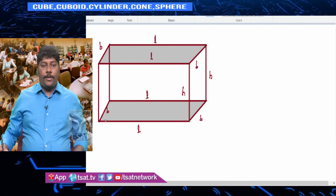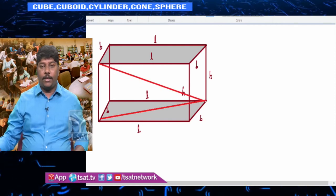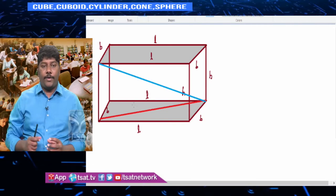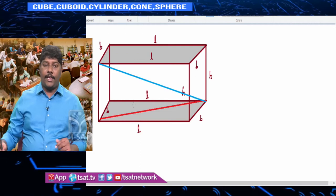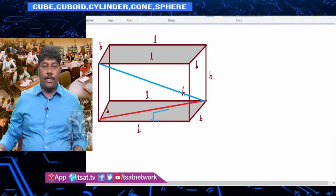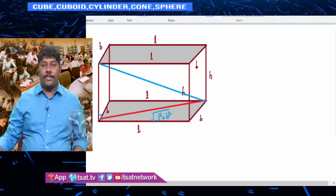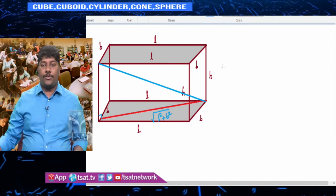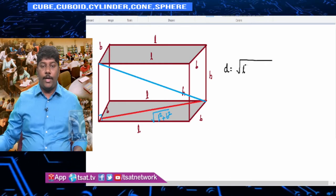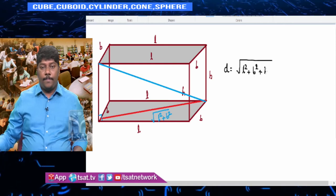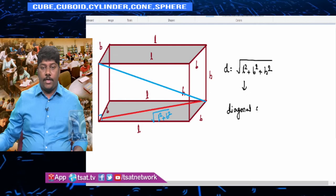For a cuboid, there is a diagonal of the surface and a diagonal of the cuboid. The red diagonal is the face diagonal and the blue is the space diagonal. Taking the base rectangle with sides l and b, the face diagonal is √(l² + b²). Applying Pythagoras with h gives the space diagonal: √(l² + b² + h²), which is the largest possible distance inside a cuboid.